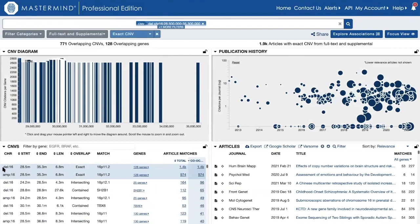I can see here the literature that relates to the deletion at the top. I can see that there's 1.4 thousand associated articles at this time, and for the amplification, I can see that there are 974 associated articles.